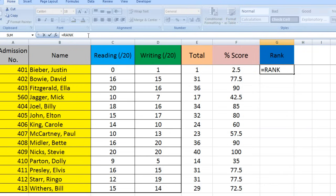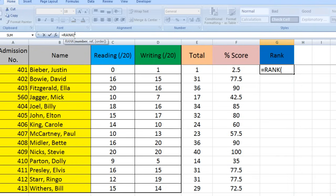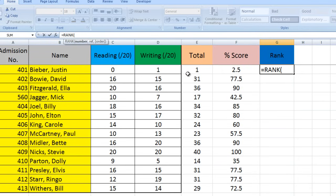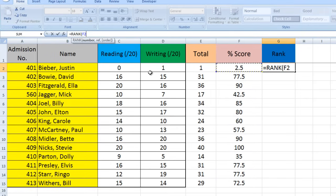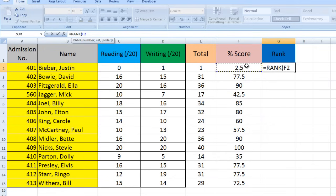I'm going to click back in the formula bar and open a bracket. This is where we put in our parameters. First you can see bolded 'number,' and what Excel means by number is which result do you want me to rank—their total score, reading, or writing? And which person do you want this result to appear for? I want to rank Justin Bieber's percentage score, so I'm going to click on F2. Now I'm going to put a comma.